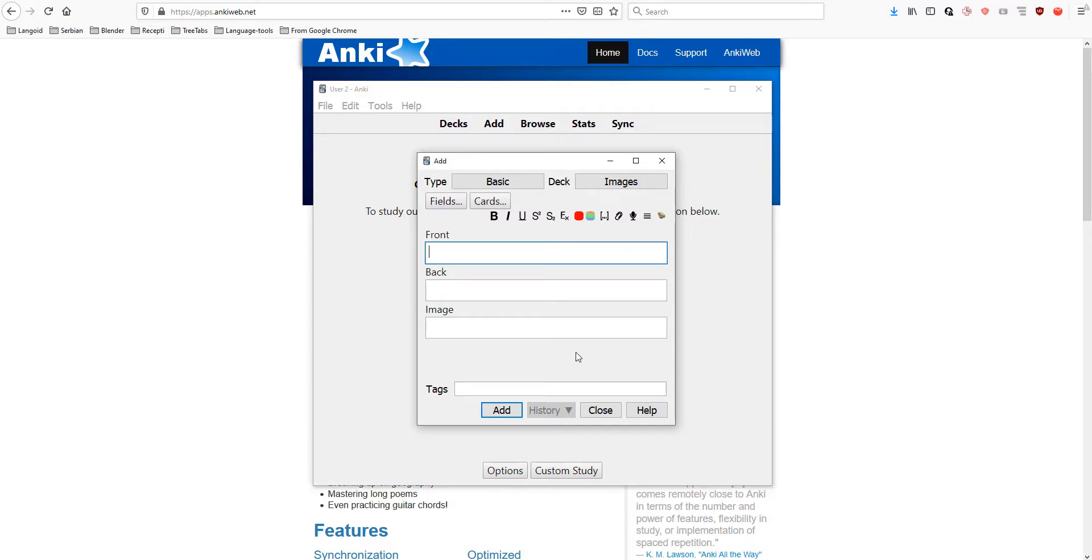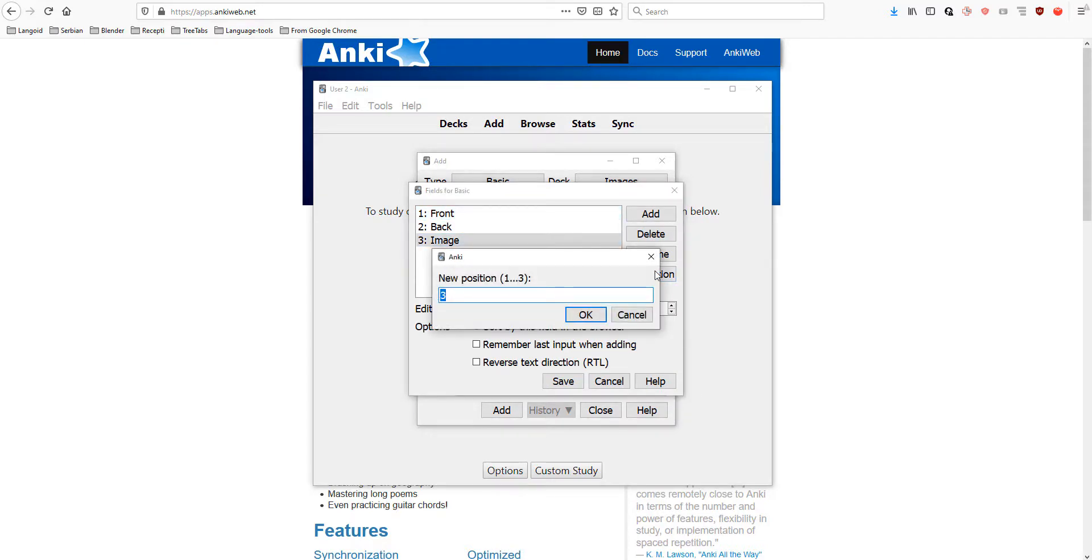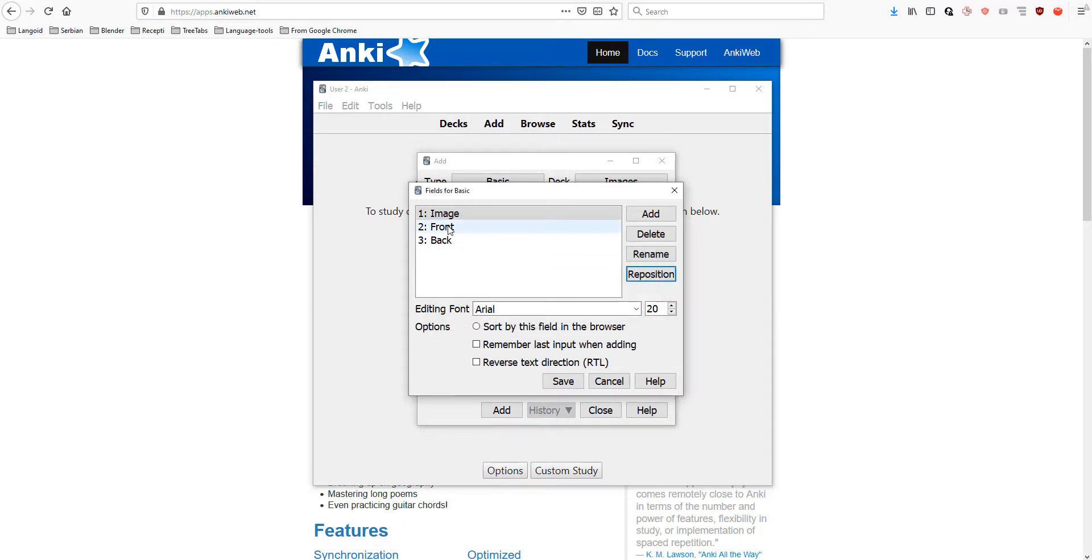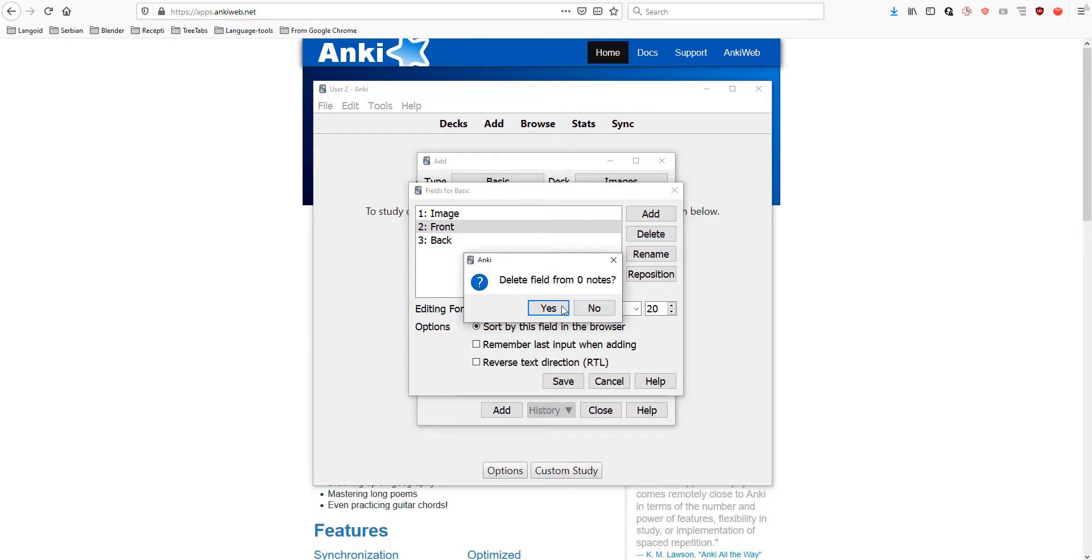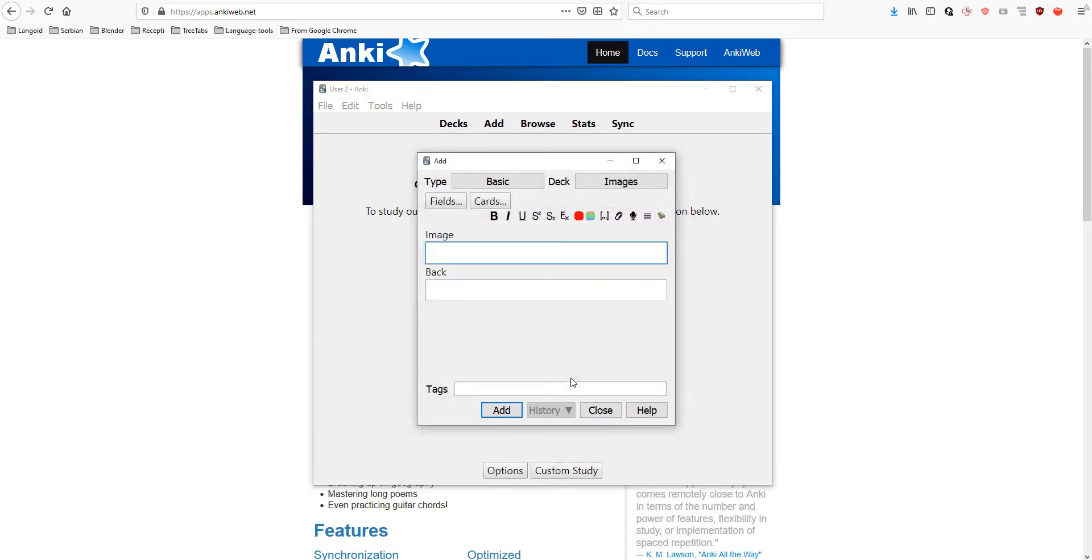Now, we added the image field. But, we want it to be on top. So, let's go back again to fields and click reposition and write 1. I don't need the front, so I'll delete it. Save. Now, the image field is on the top.